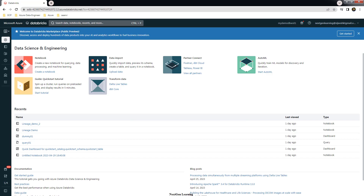Hello and welcome back to this course. My name is Ajish and in this video we will see how to use delta sharing to share a delta table outside Databricks. We can use delta sharing for sharing between two Databricks workspaces or from Databricks to non-Databricks consumers. In this demo we will see how to share it with a non-Databricks consumer.